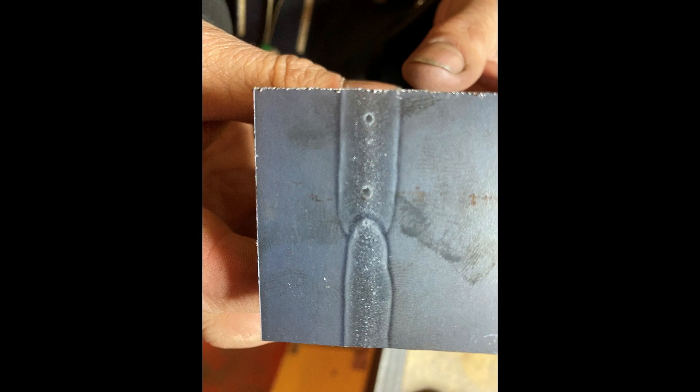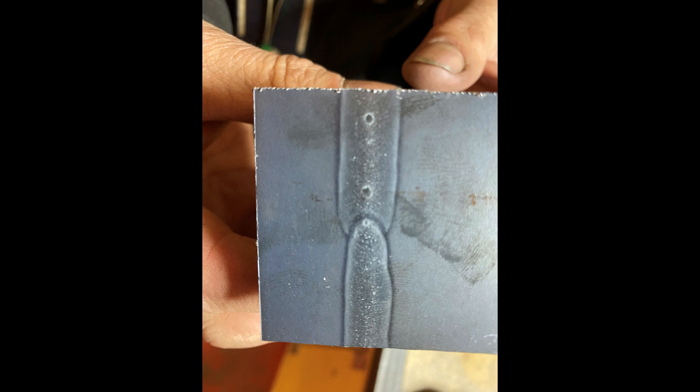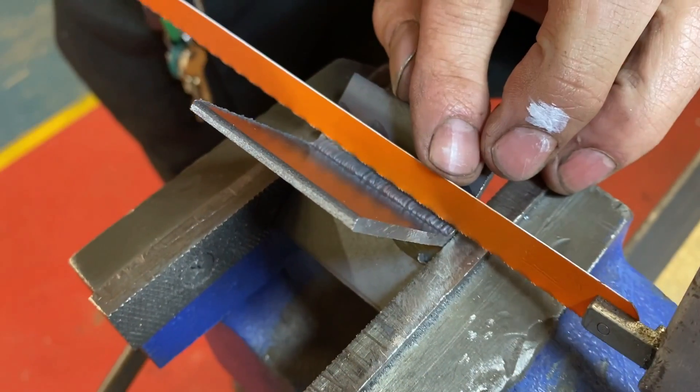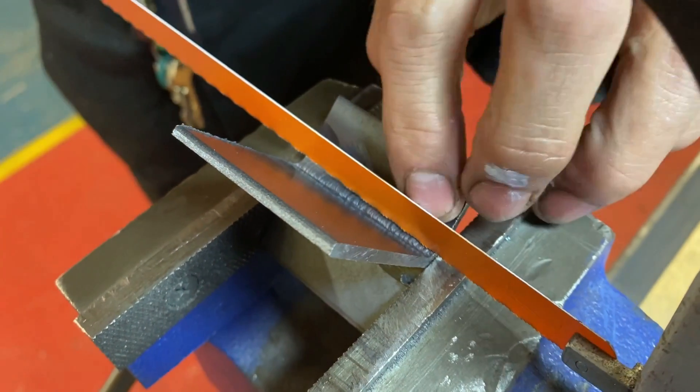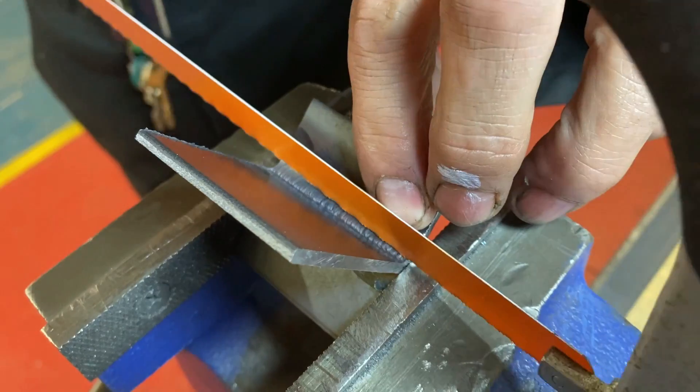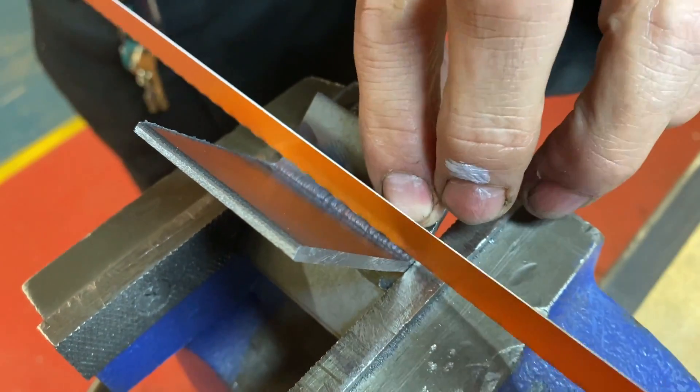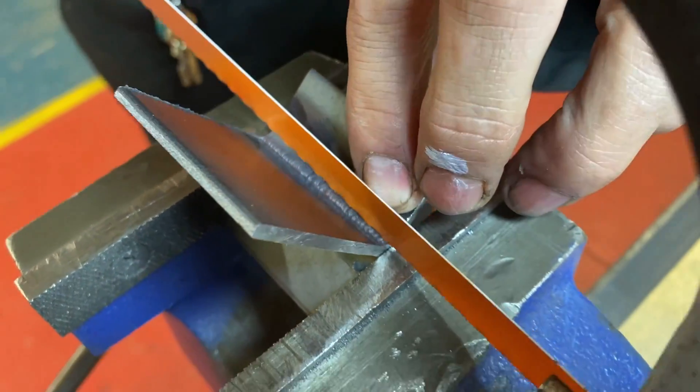So to complete a nick break test we break the workpiece wherever we want to test. In this case we're going to pick the place where the defect is most likely to happen, so that would be on the stop start.